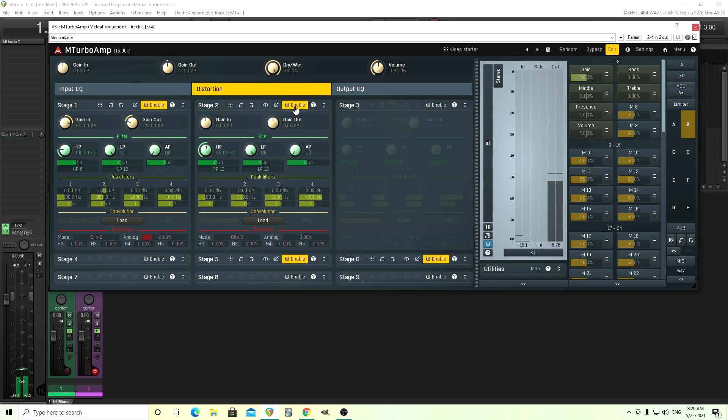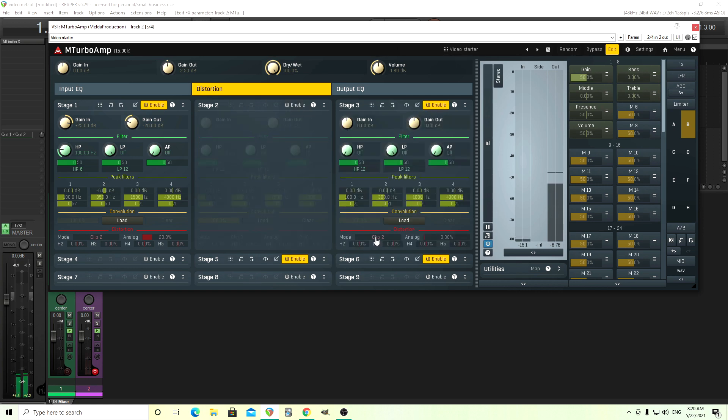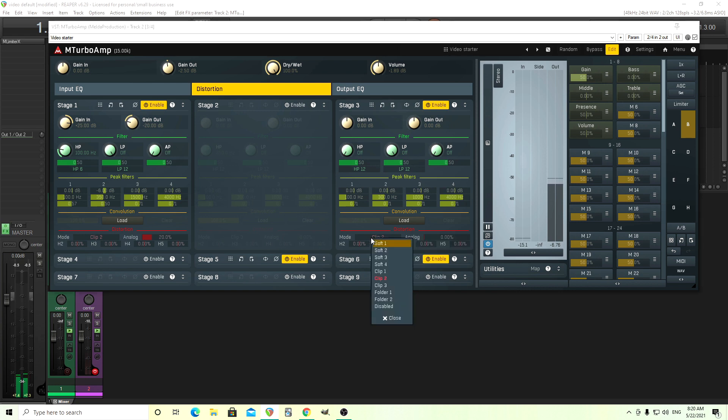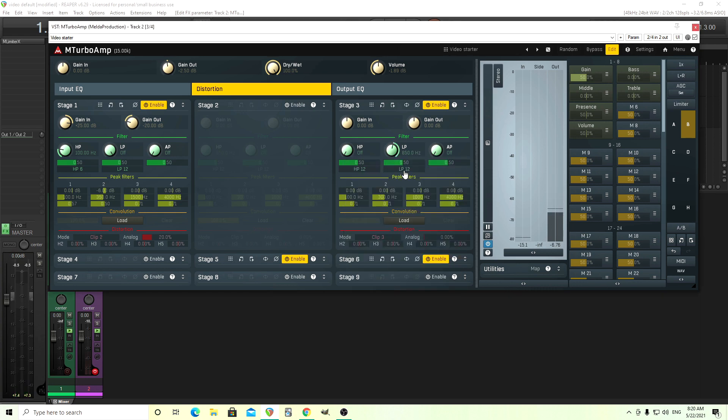And I'm going to do something similar to this one, stage three, set it to clip three here. And I'll do the same thing, except this time I'm going to use a low pass filter and set it to the exact same value. Make sure this is 850, or if you use 600 on the other one, use 600 on this one. The same thing with 12 decibels per octave and 0.5.